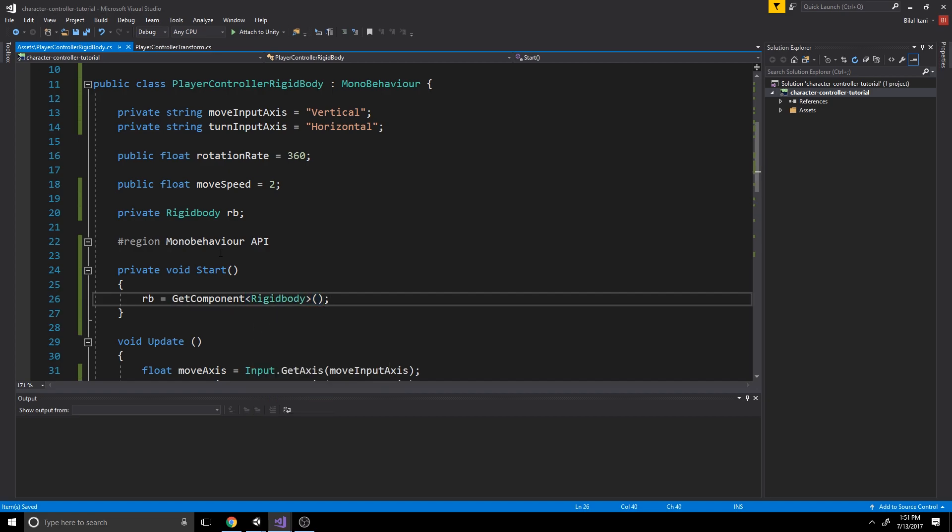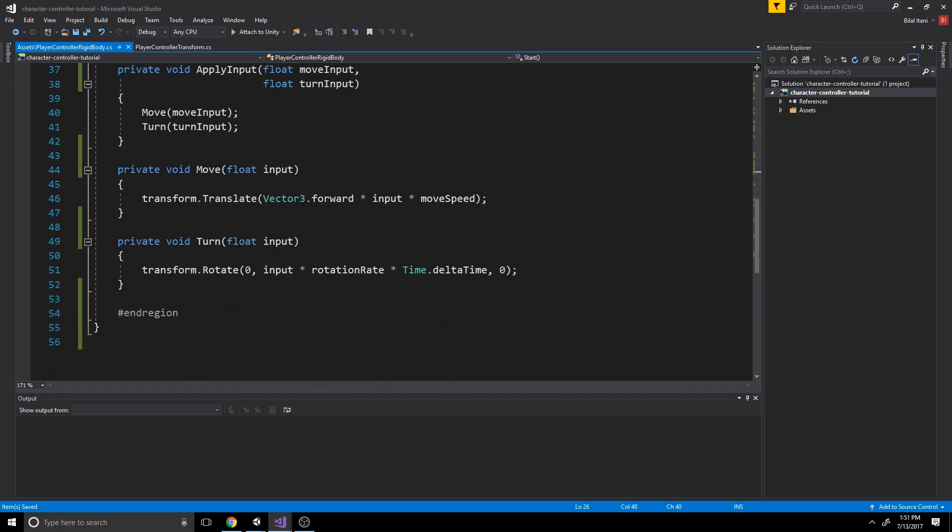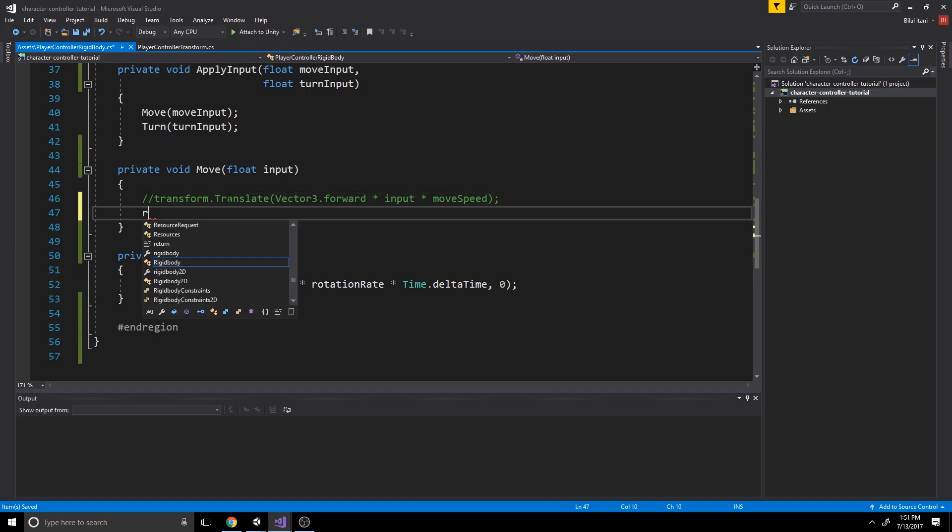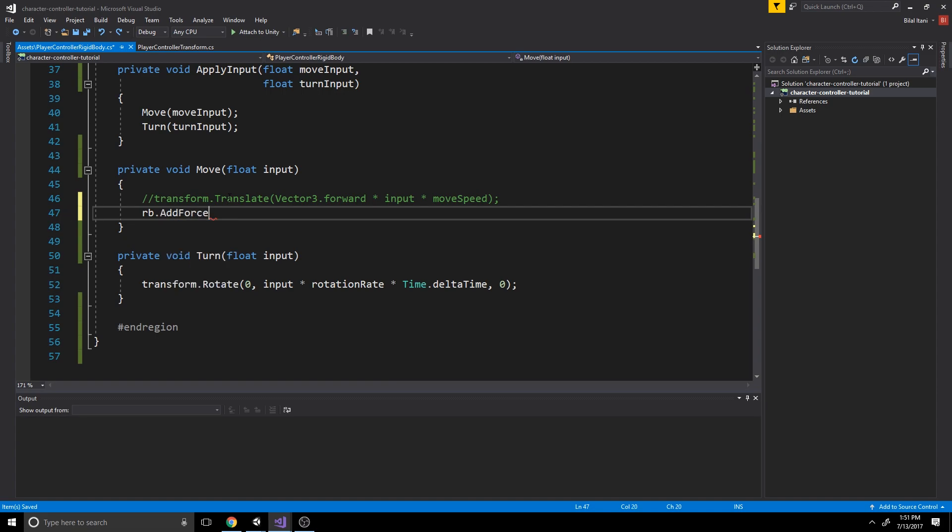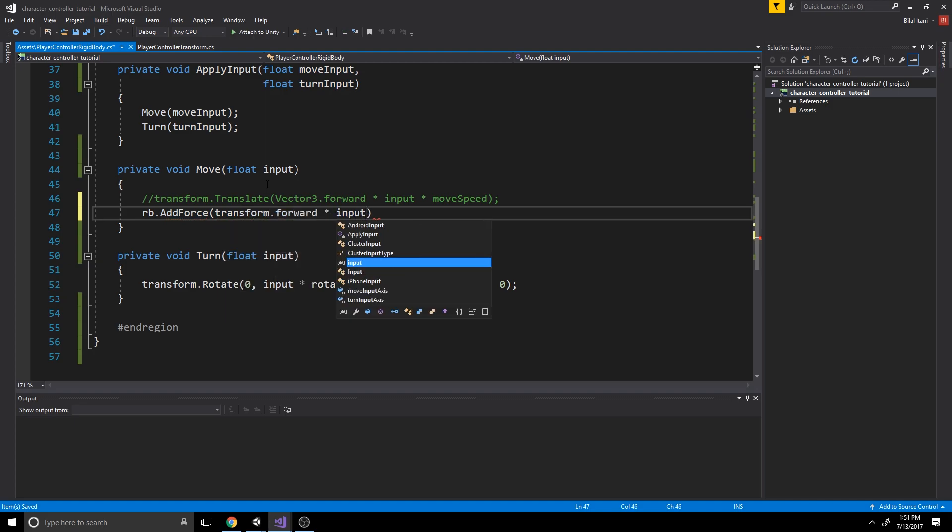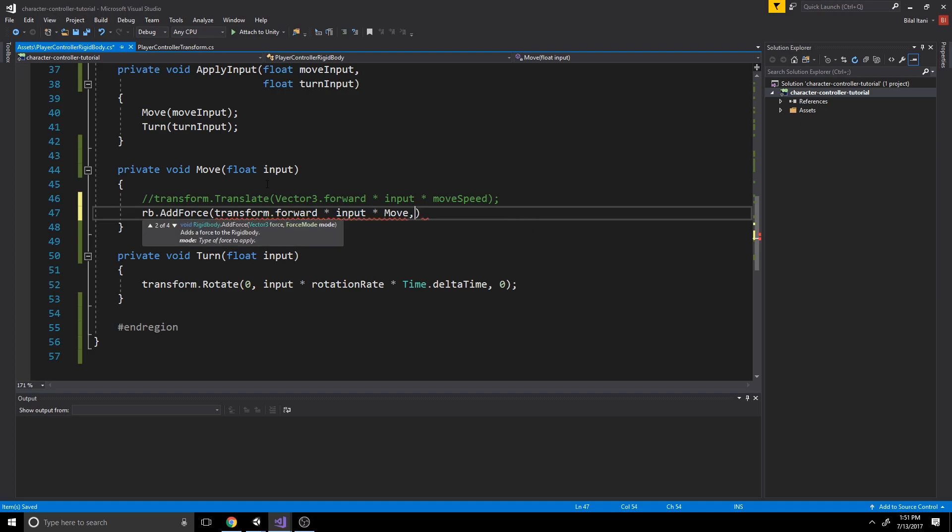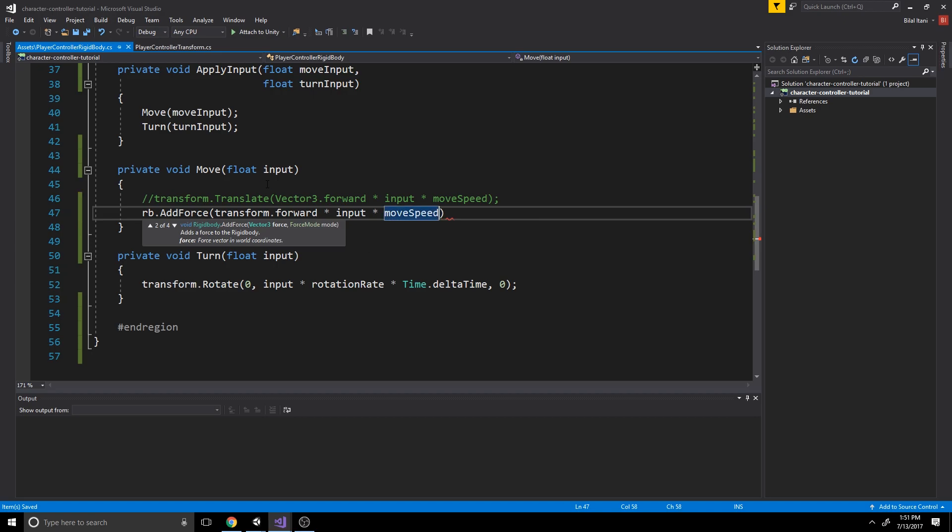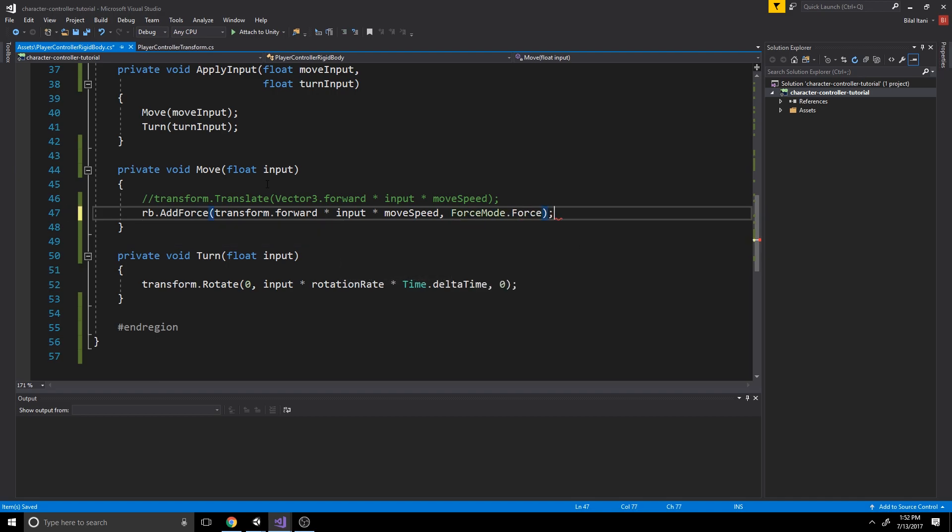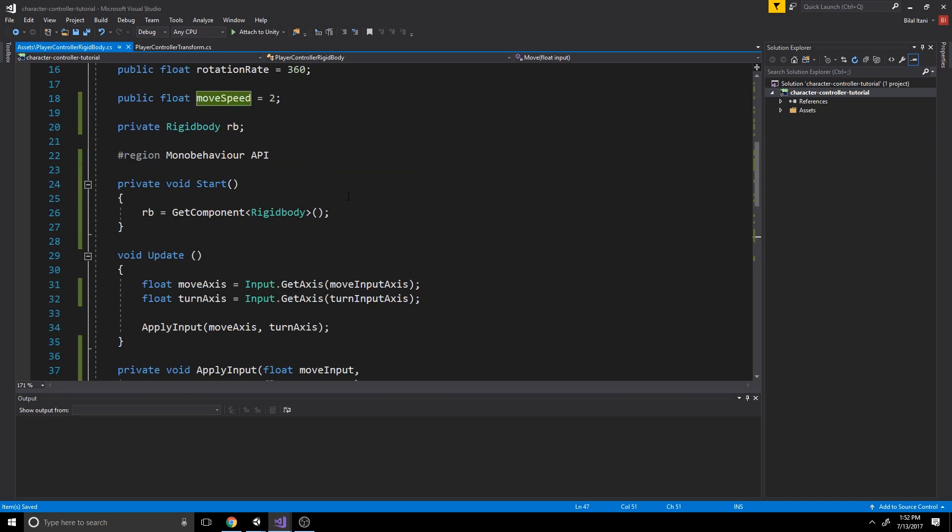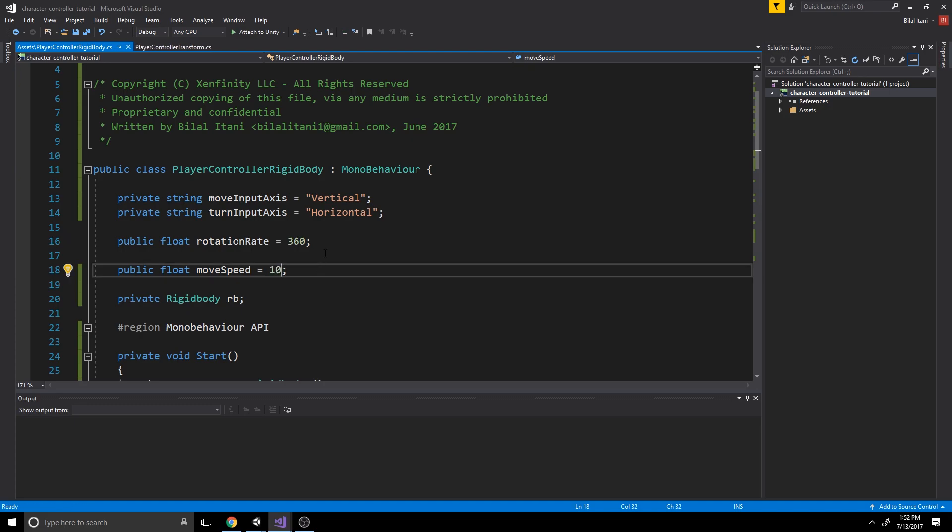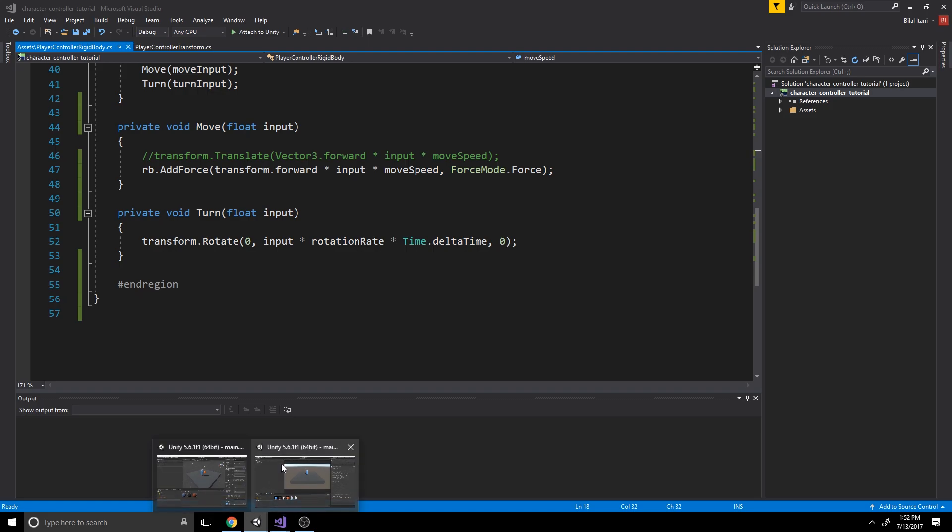Okay, so now we have a reference to our rigid body here. And in our move function, we can just change this by commenting it out or even deleting it. And then I'll write rigidbody dot addForce. And now we want to use a similar kind of directional input here. So we'll do transform dot forward times input times moveSpeed. And then at the end, we don't really have to specify this as it's the default, but we'll write force mode dot force for the sake of clarity. Okay, so now what we're going to do is change our move speed to 10 in the inspector. And I'll do it here for consistency's sake too. So now let's go to unity.